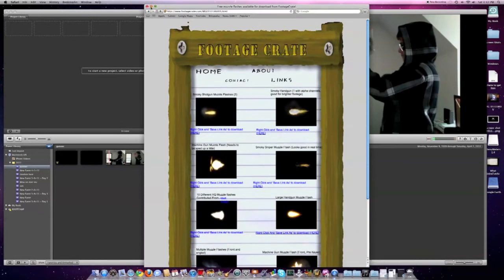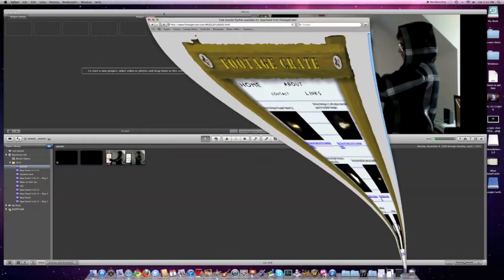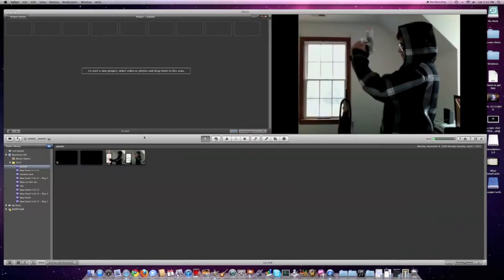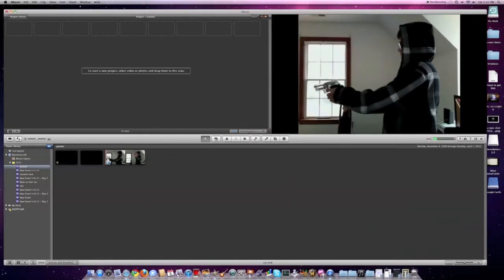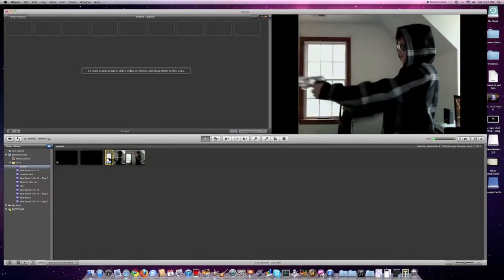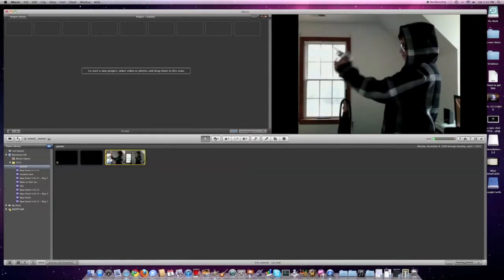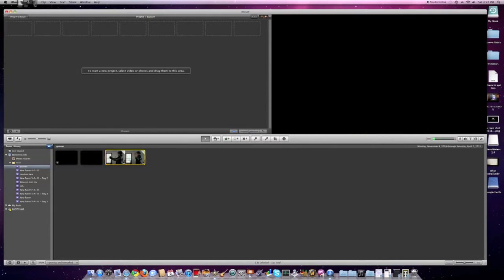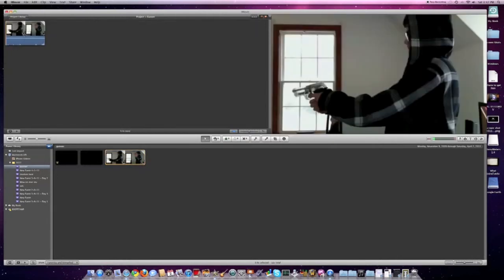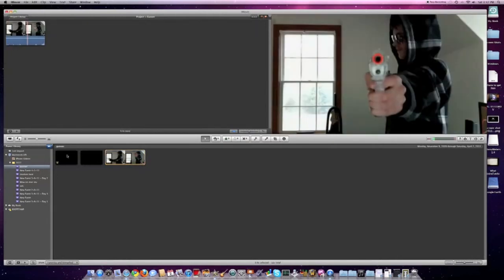After you've imported them all into iMovie, you're going to select your shooting clip and put it into your video, and then select the muzzle flash.